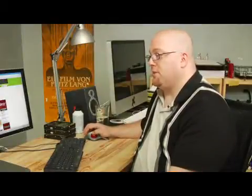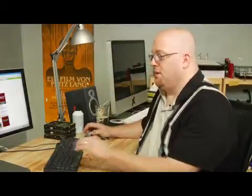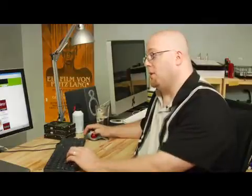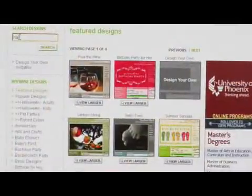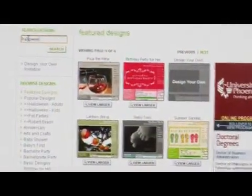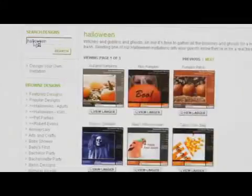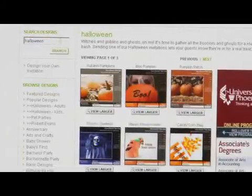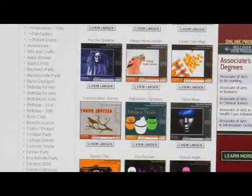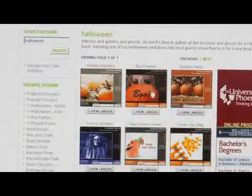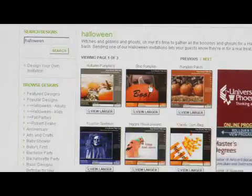Now we have featured designs. Let's say that I'm going to have a Halloween party. I'm going to search for Halloween and get a bunch of Halloween designs. I like this one here — it says 'Boo.' I'm going to go ahead and click on it.